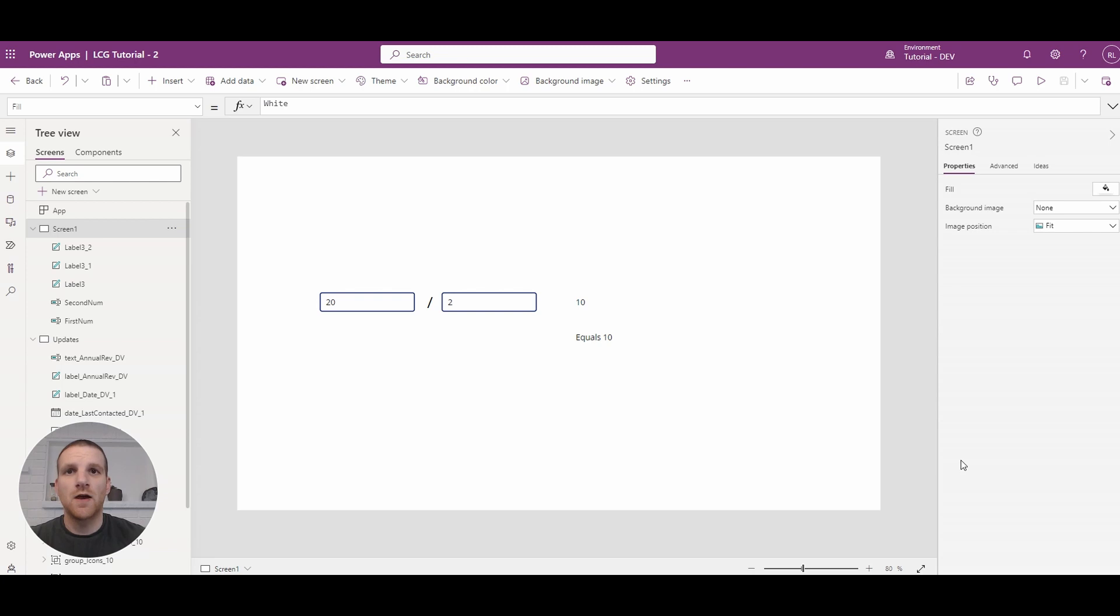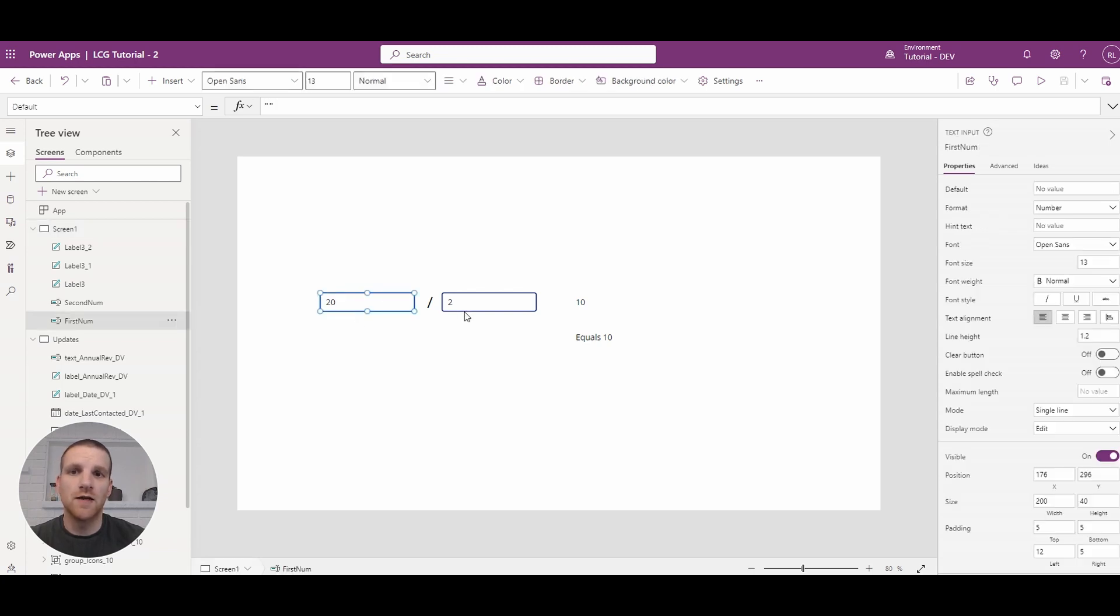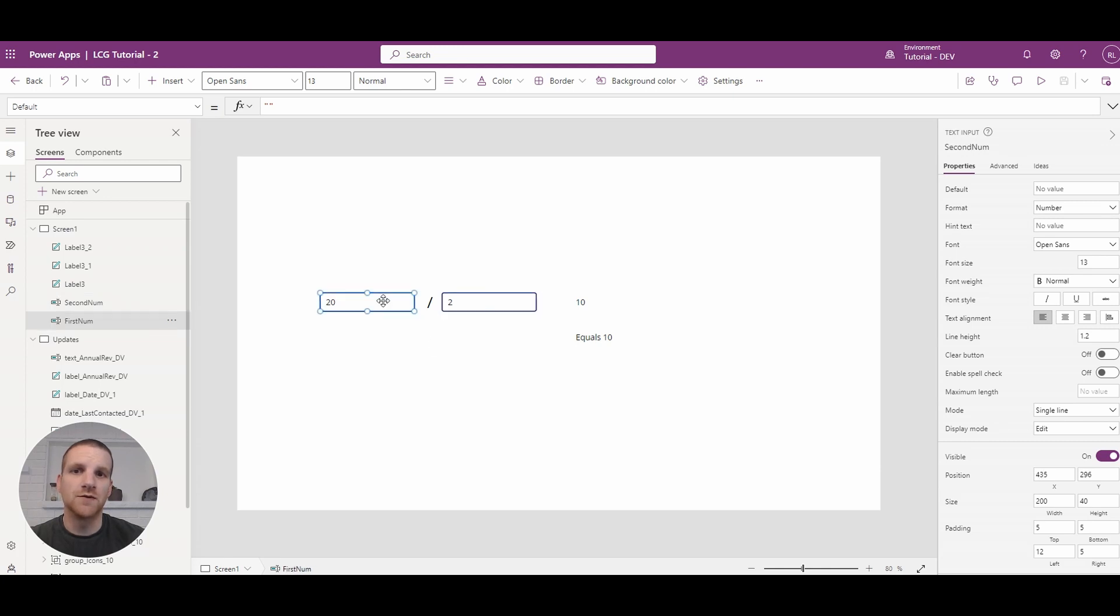So let's take a look at our current setup. Currently I have two text inputs here, one for one number, one for the next. So one's going to be divided by the other.